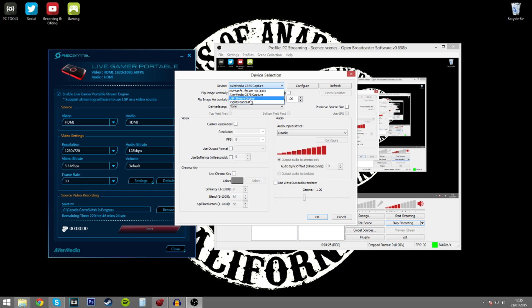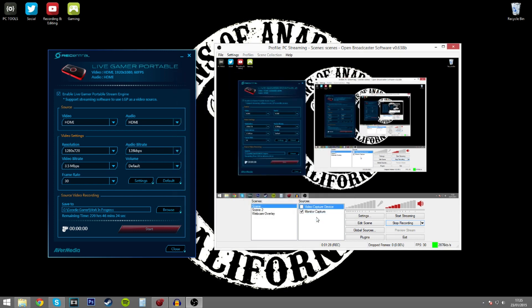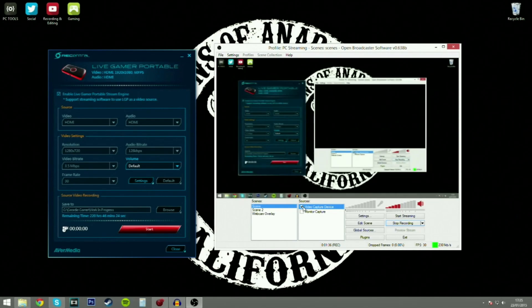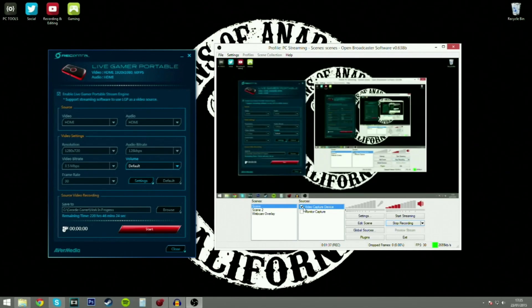So we select that. We click OK. We turn the monitor capture off. Now clicking on the video capture device. And as you'll see there, that is now deselected, that's selected, and we have the image on the screen.